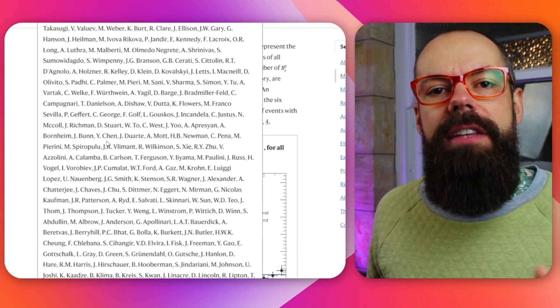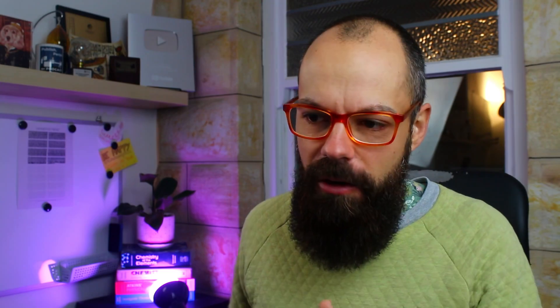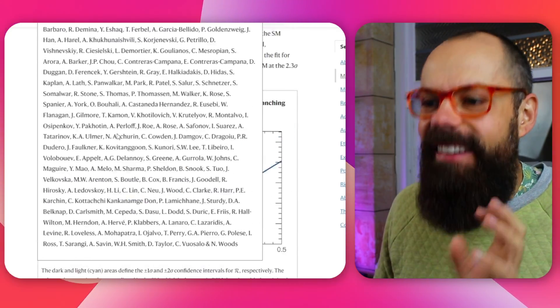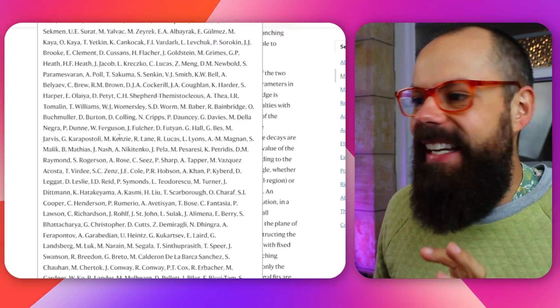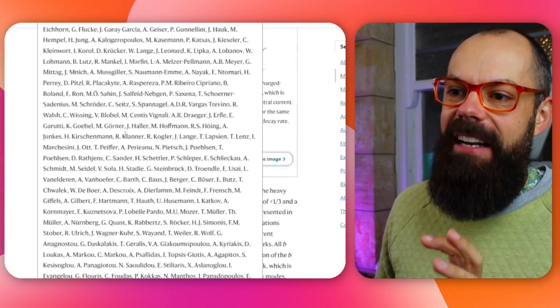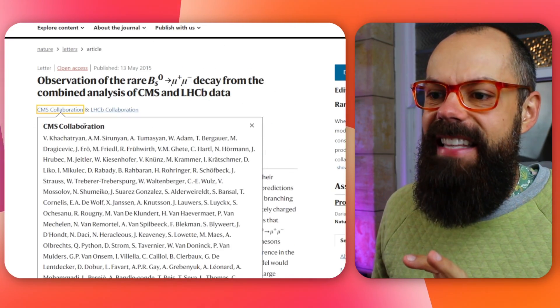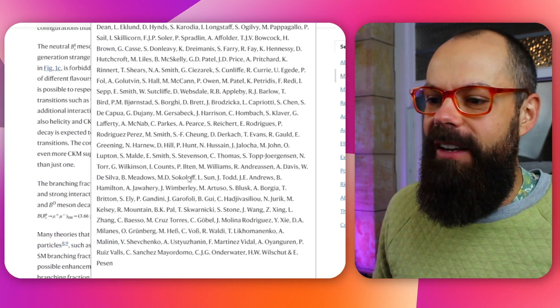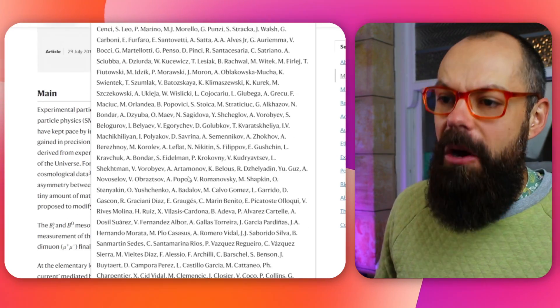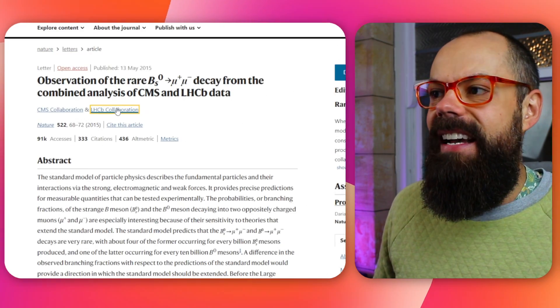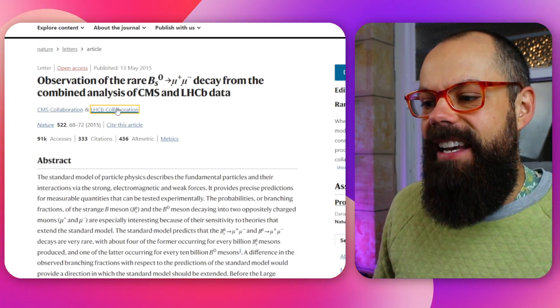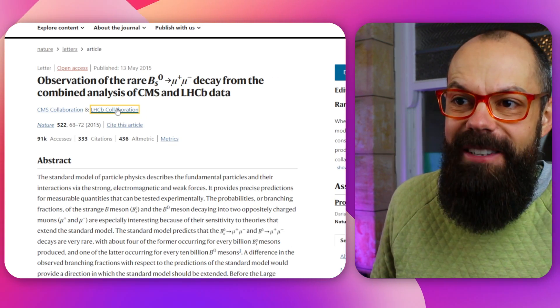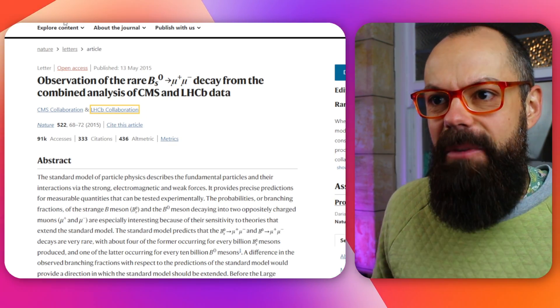Everyone wants a Nature paper, so there was no one willing to say 'don't put me on this.' There are so many names — that's only one side of the collaboration, and there are so many more on the other side too. I think this is going a little bit too far, but everyone wants their name on a Nature paper.